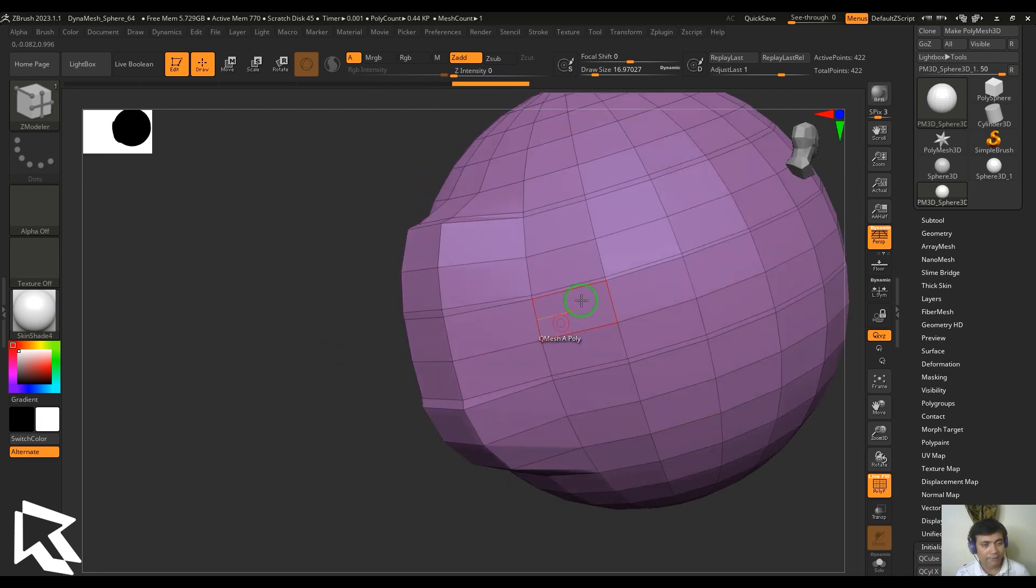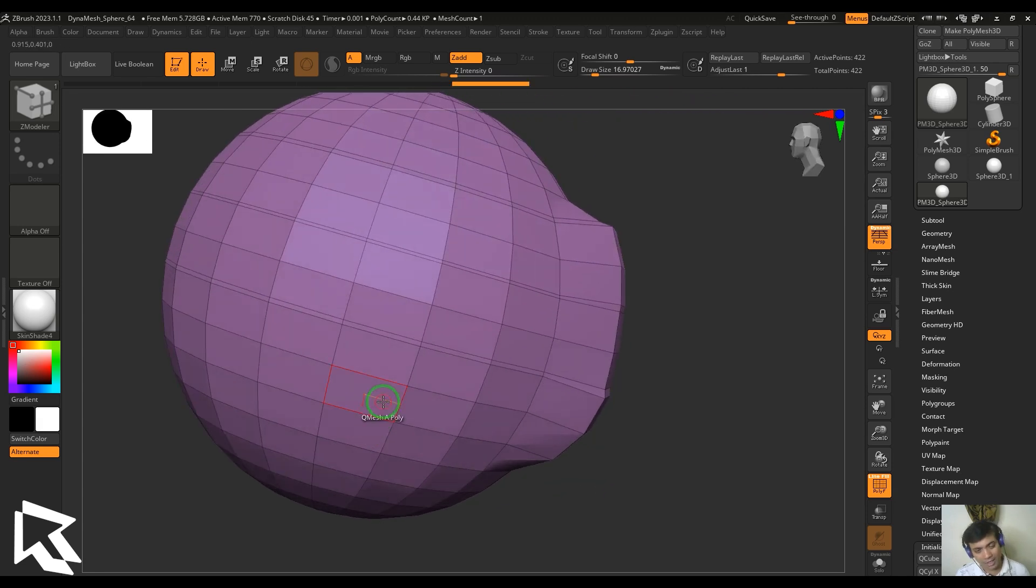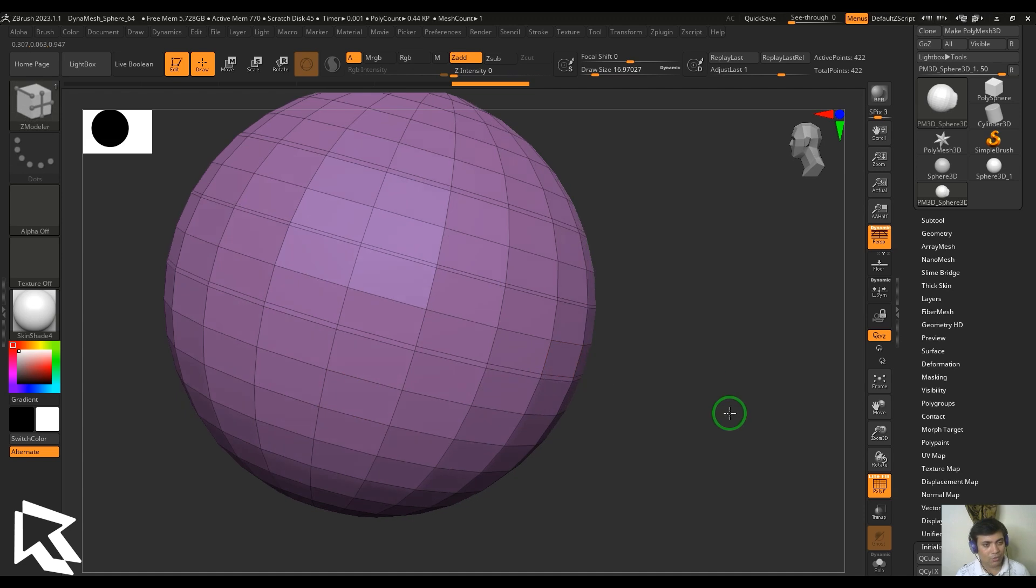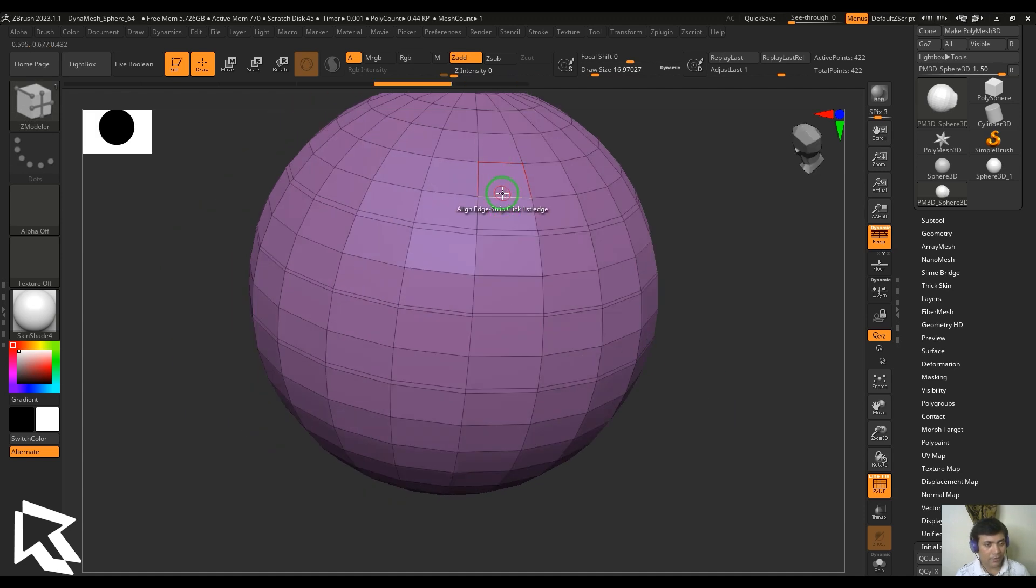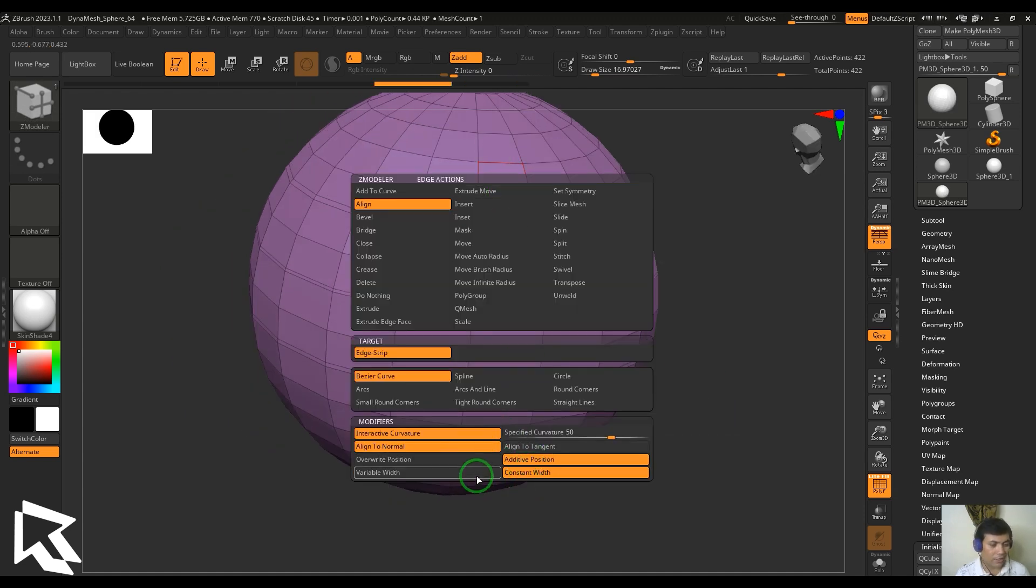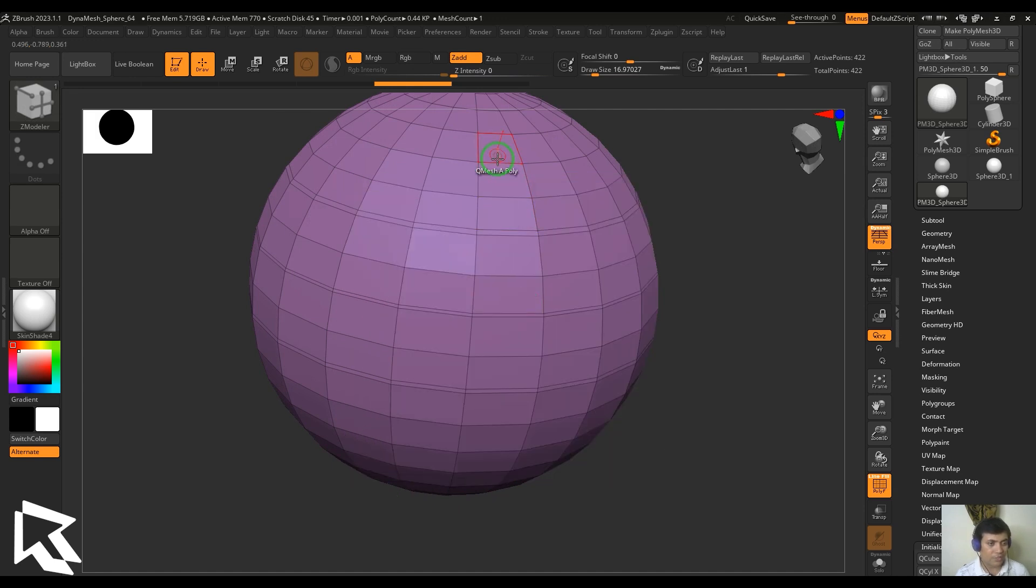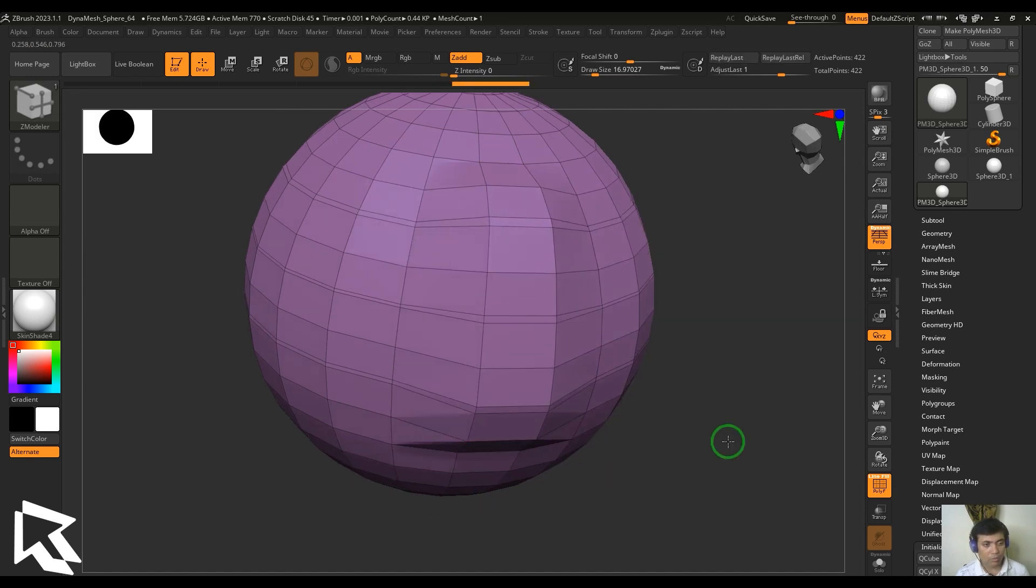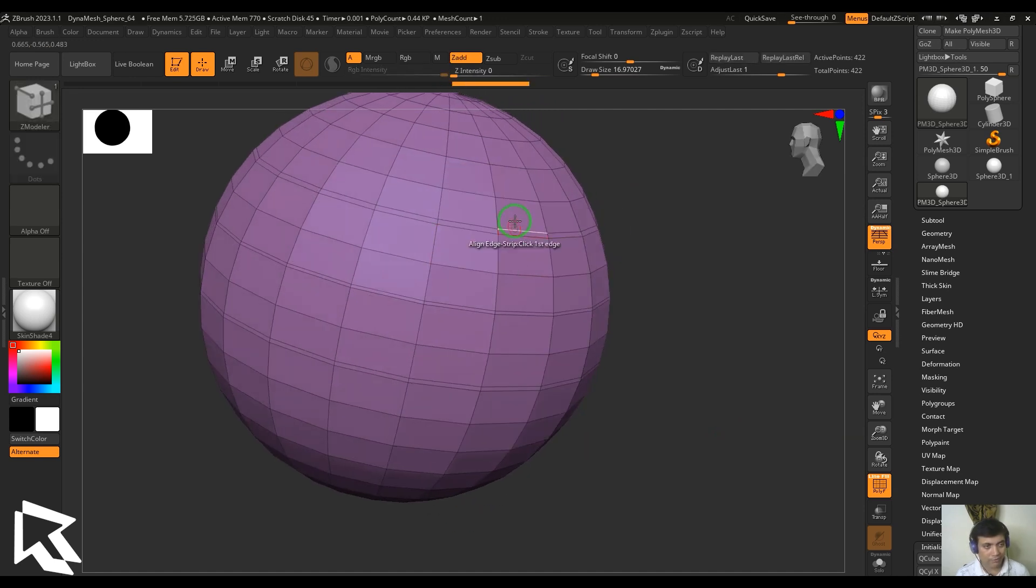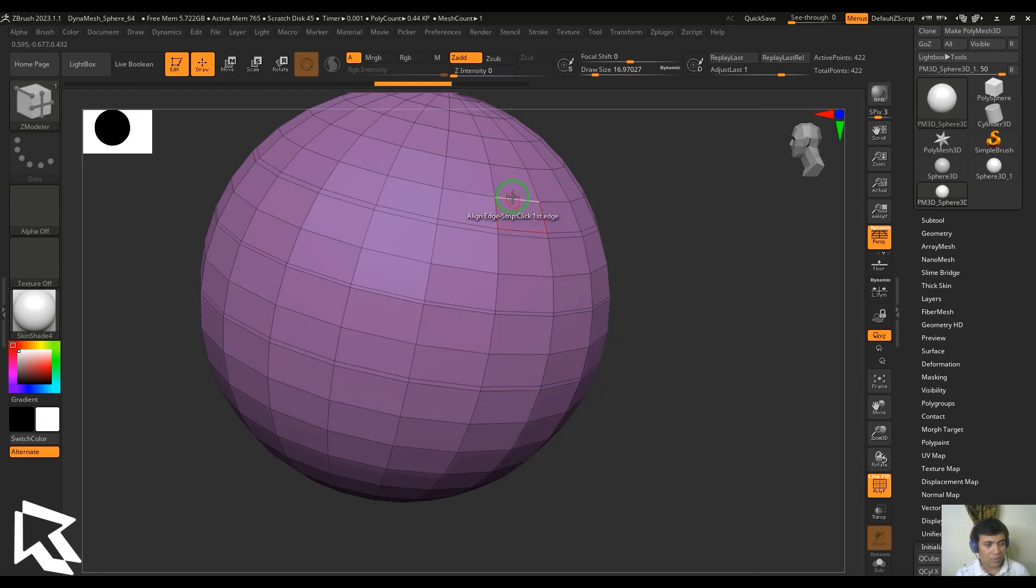You should be able to see the width is unaffected while I'm doing this alignment tool. That's what it's doing in the additive position. Constant width is not showing any effect. Let me try this with the additive position. Again, showing no effect in terms of width.